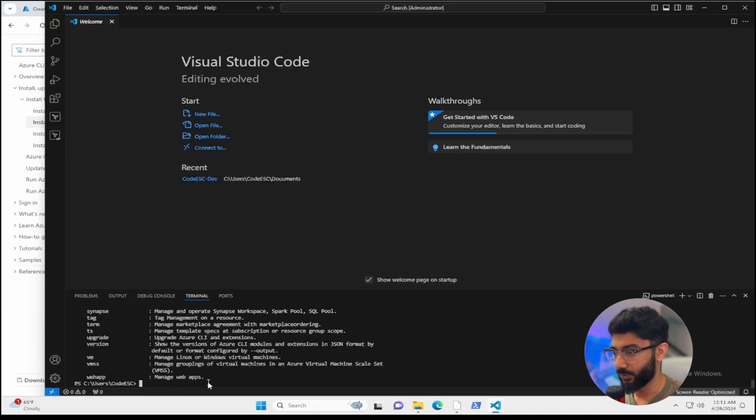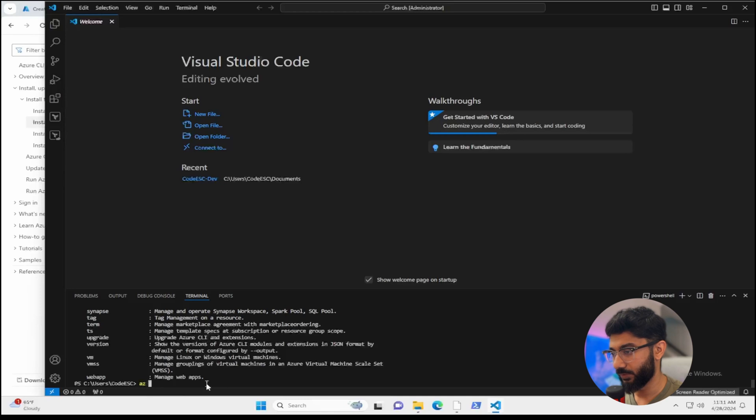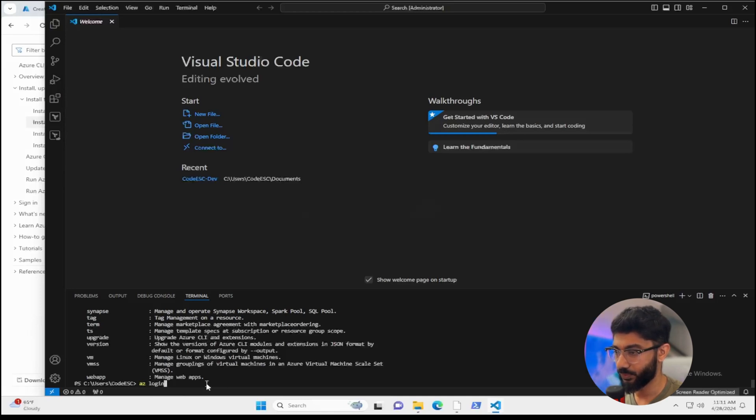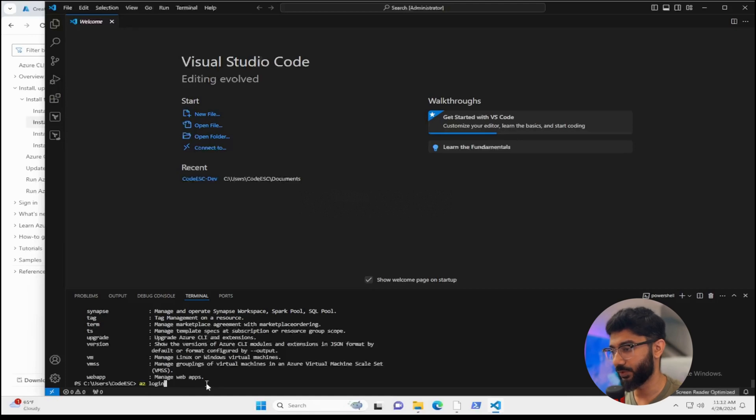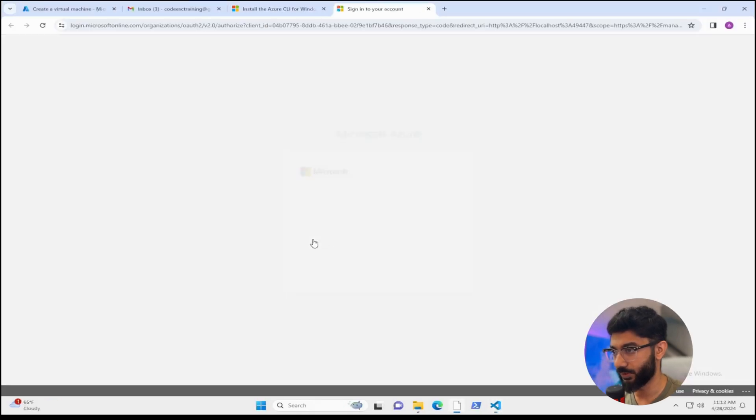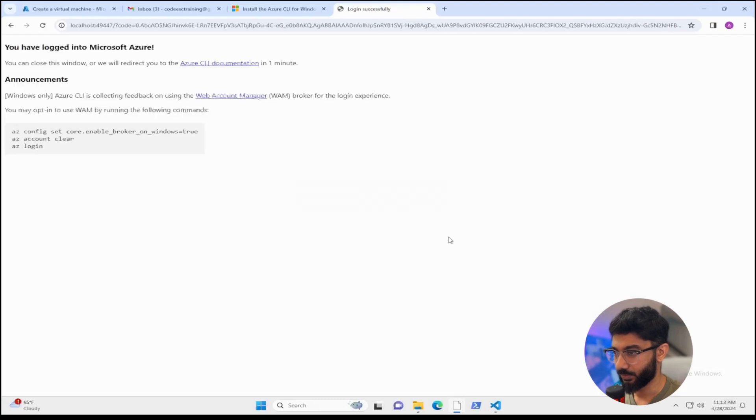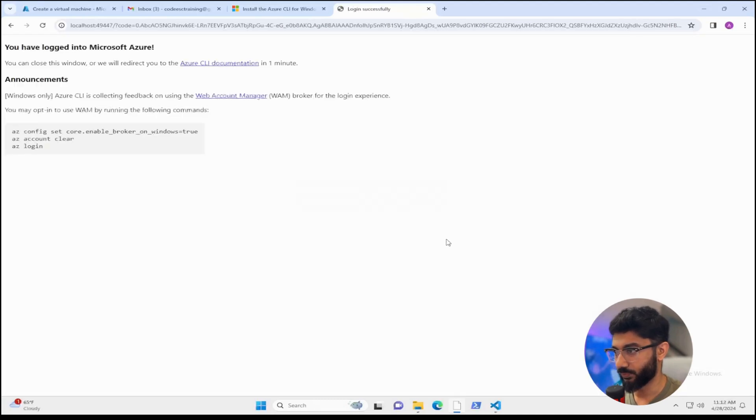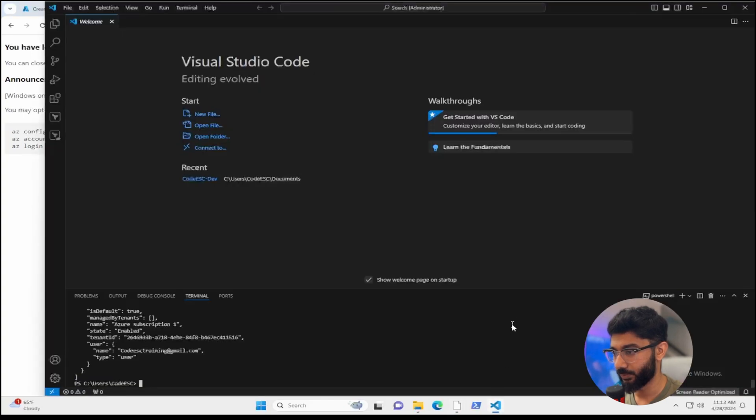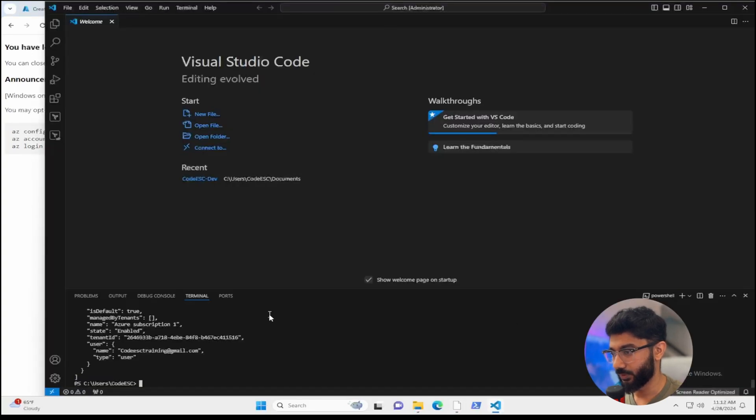what we're going to do is we're going to log into our cloud instance. So type in AZ login and hit enter. Once you do that, a webpage will pull up asking you to sign in. Since we're already signed in, we can just select ours and it's going to give you a message saying successfully logged in to Azure. And once you go back to your terminal, you'll see your information there.